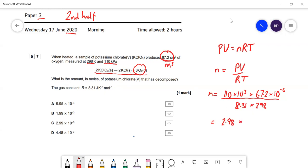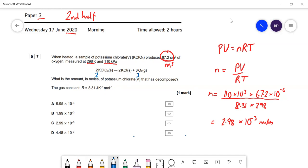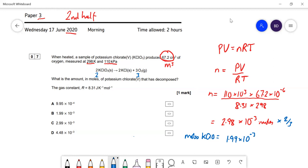Doing the calculation gives 2.98 × 10⁻³ moles of oxygen. Now looking at the equation, two moles of chlorate gives three moles of oxygen, so moles of potassium chlorate equals that multiplied by two-thirds, which works out to be 1.99 × 10⁻³ moles. So the answer is B.